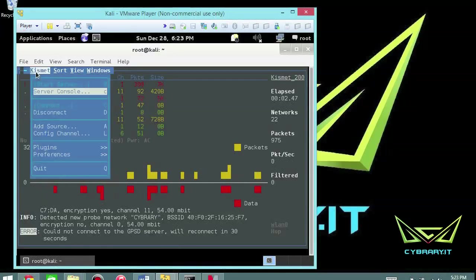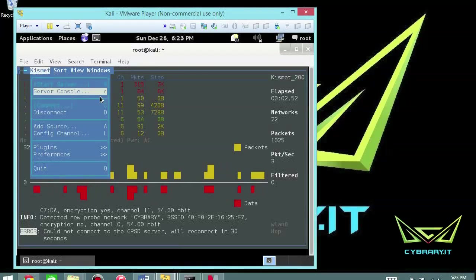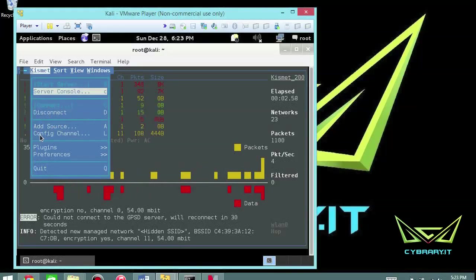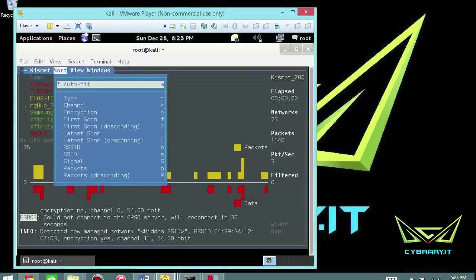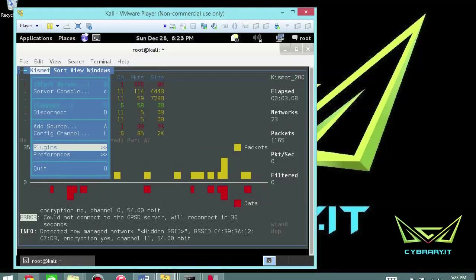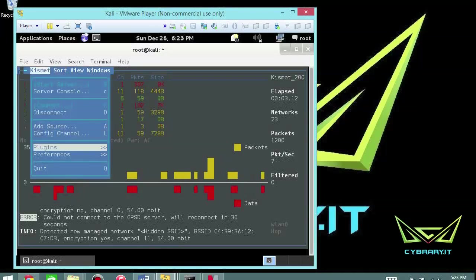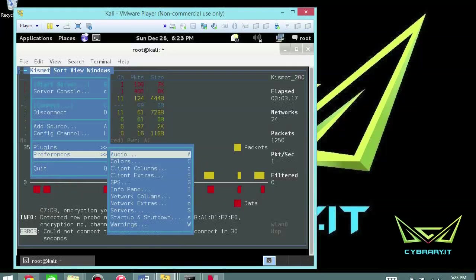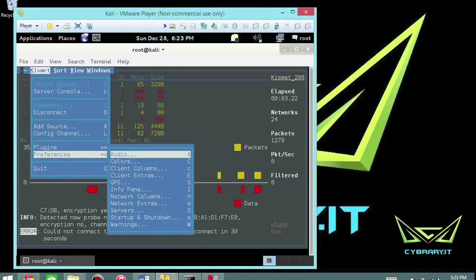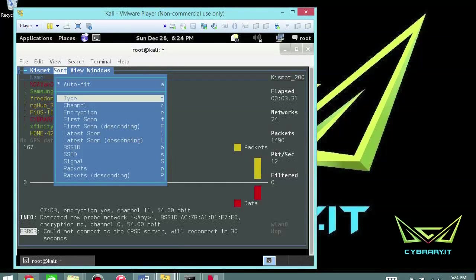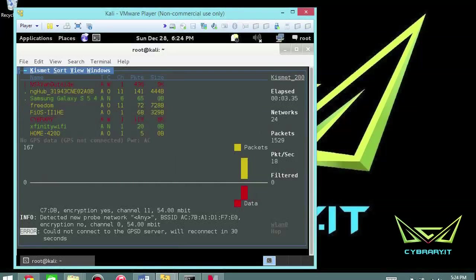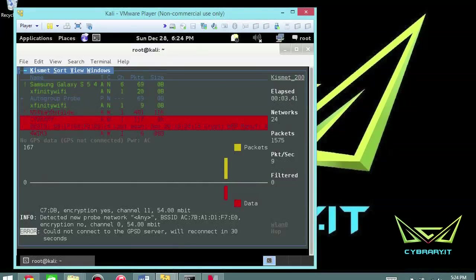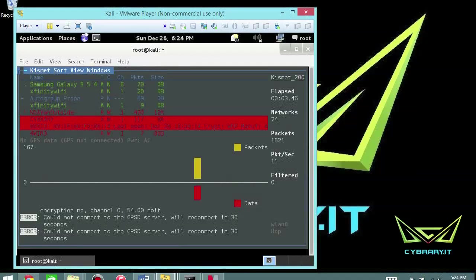Okay and then basically it's just going through this and you can click on this menu up here. There's your server console. I can do a D for disconnect or C to connect. I can add a source, configure a channel, configure plugins and you basically can just go through this. So preferences, if I wanted to set up some preference I could set up colors or a GPS or network columns or servers or warnings or start and stop the server. Also I can sort. Right now it's set to auto sort but I can sort by type, channel, what's encrypted versus not. So if I just do E this will basically set it up to what's set up for encryption and that'll stop it from bouncing around a little bit. So that's a good idea to sort.